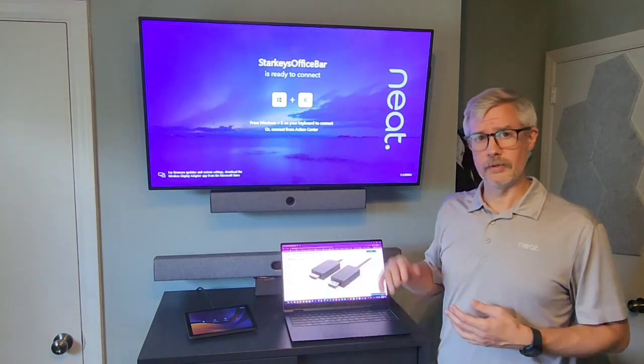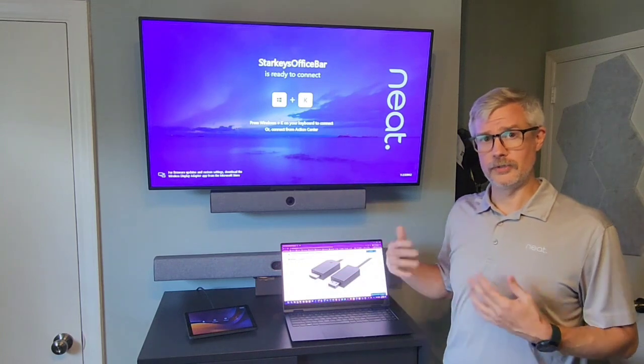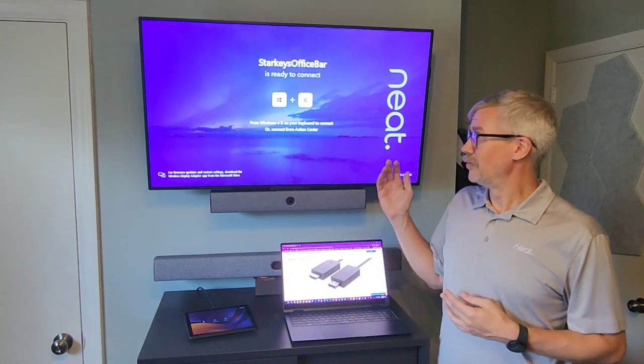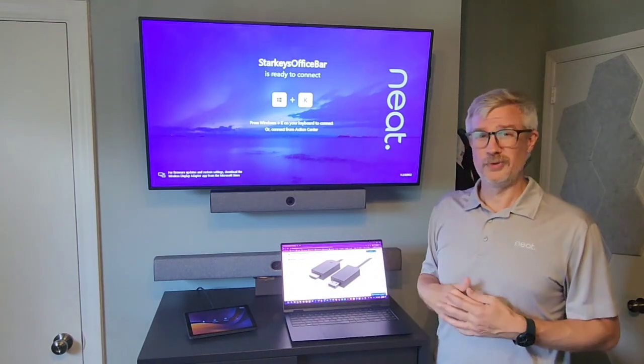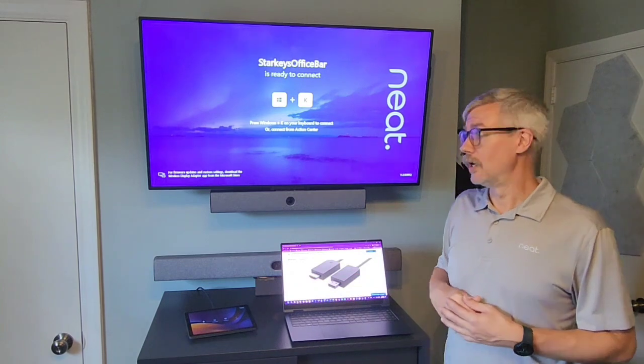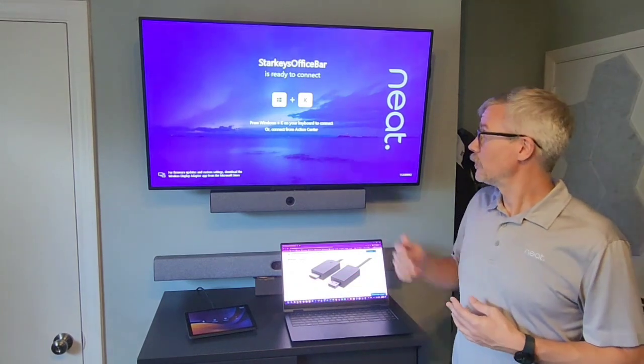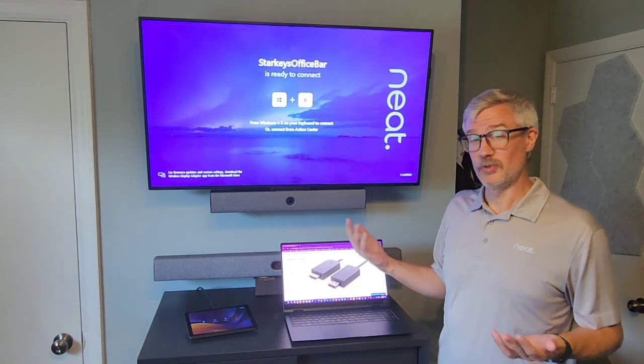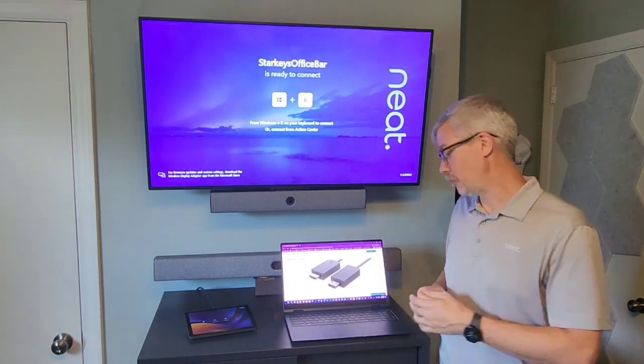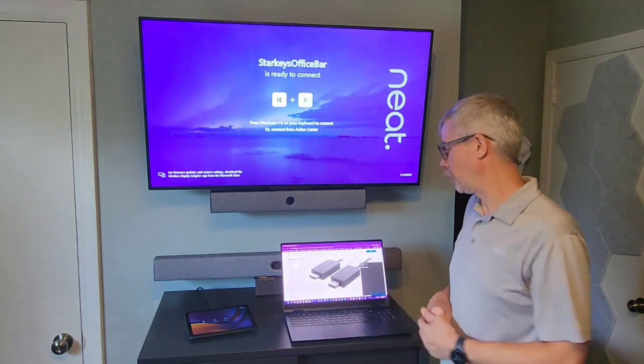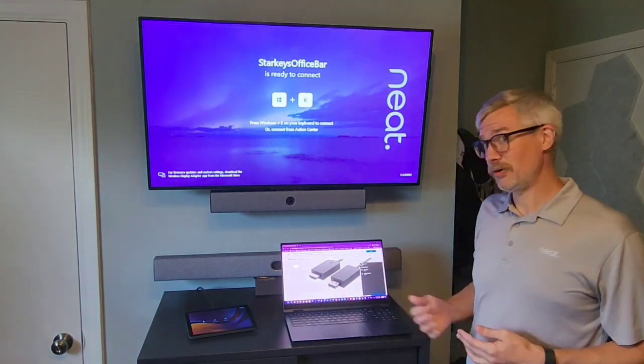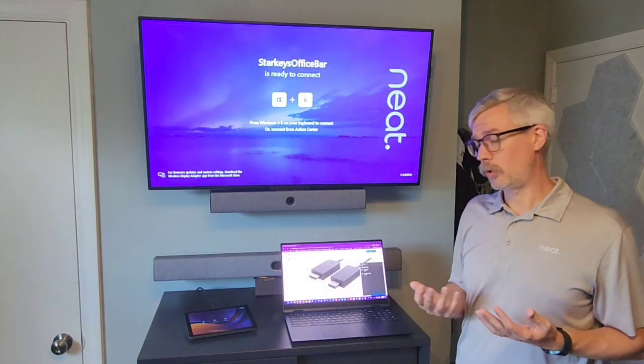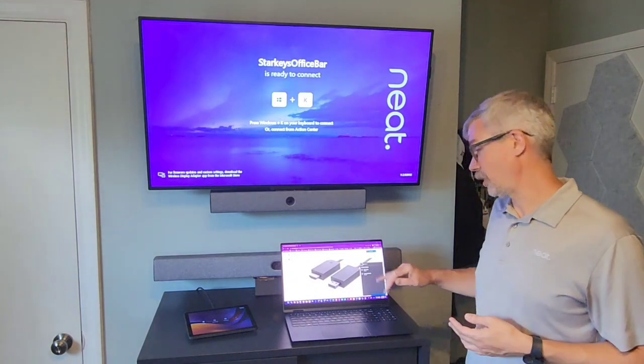Have auto share enabled and this is what you see when you enter the space and maybe you want to prompt the users on how to join a Teams call. It's got this message telling me that it's ready to connect if I press Windows and K on my machine.